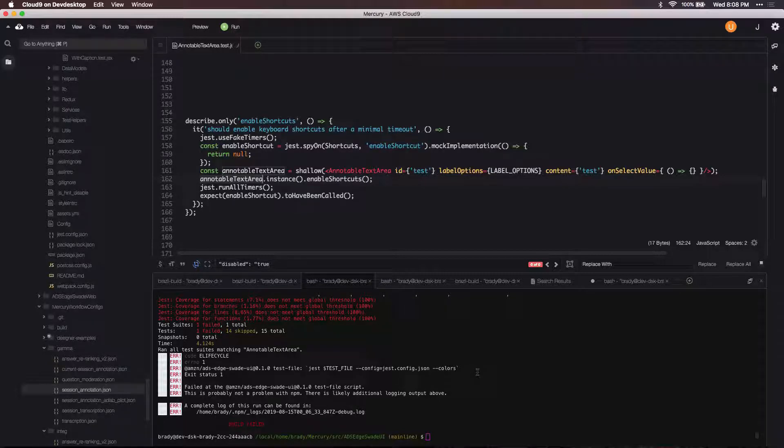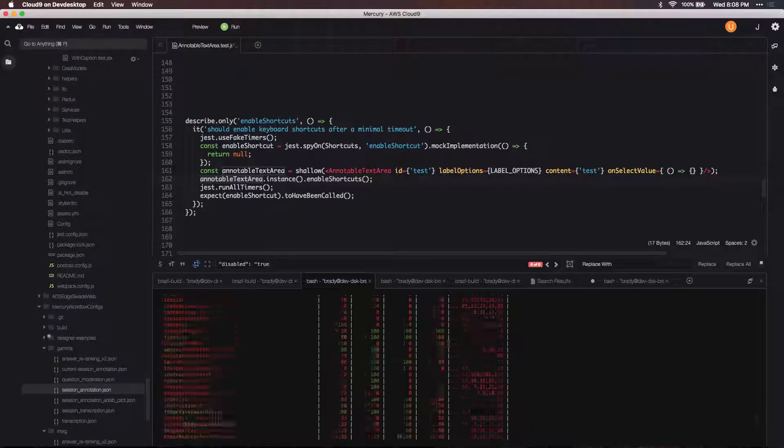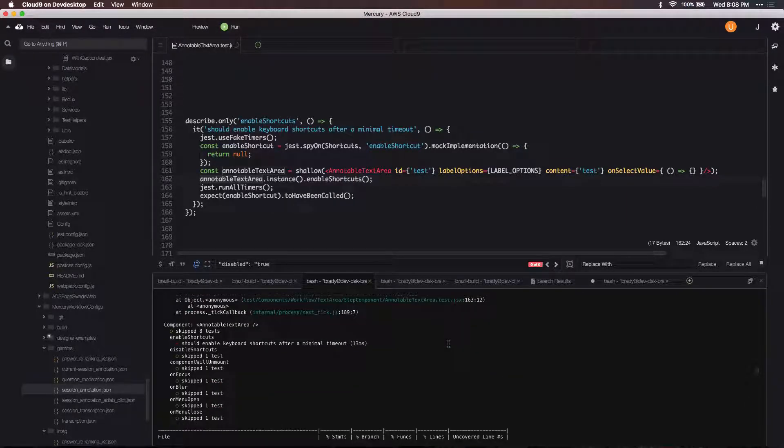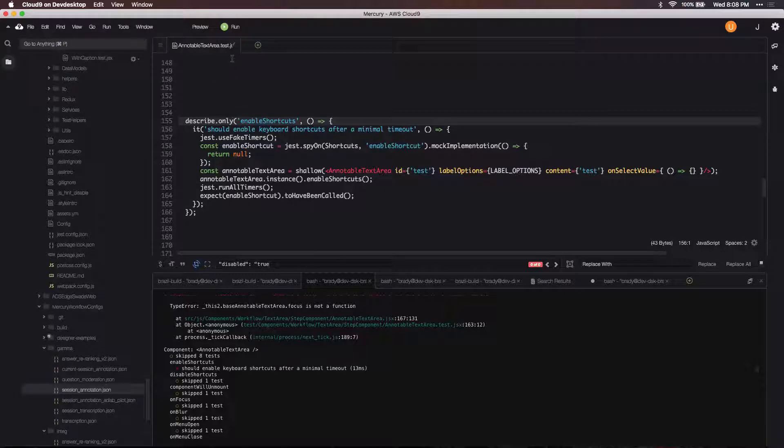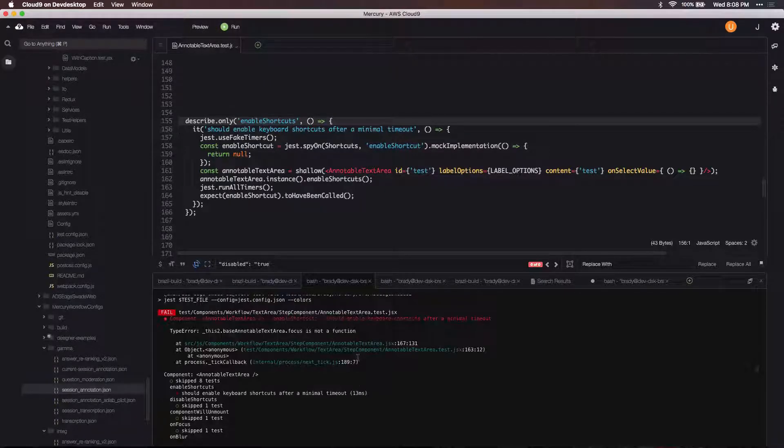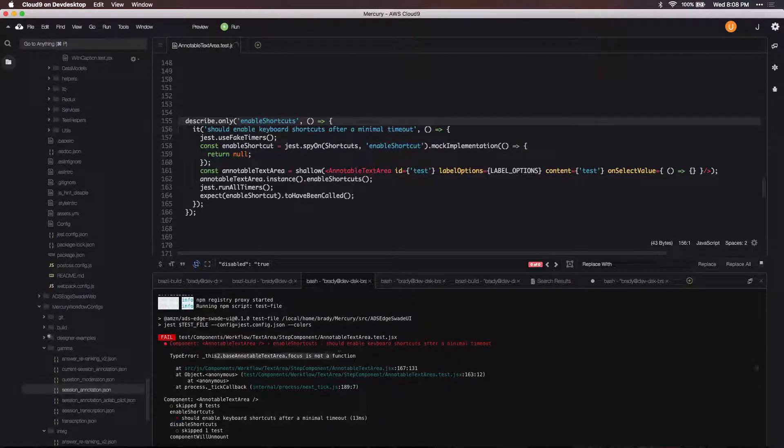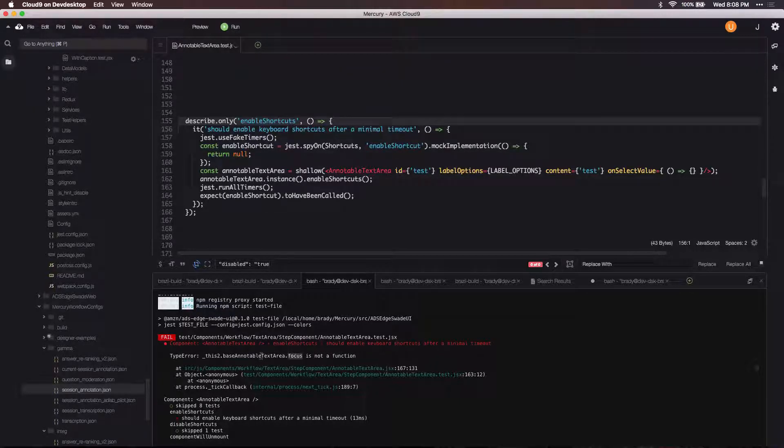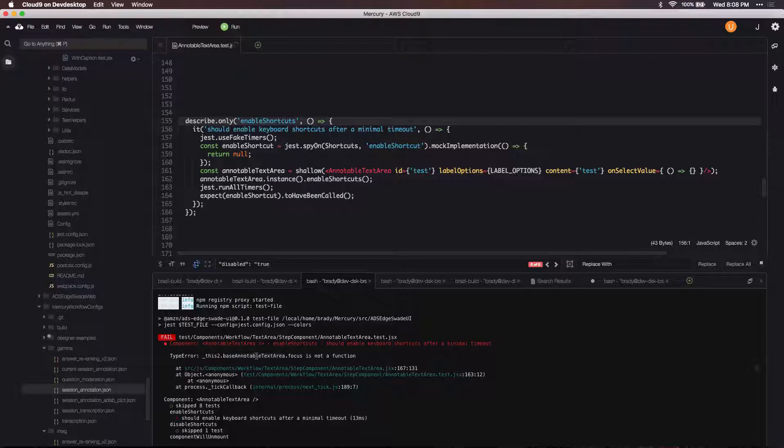The issue here is that when I run this test—and since I'm using Jest here I've isolated this to only this test, I have a bunch of other tests up and down this file—when I run this test it complains here that focus is not a function.